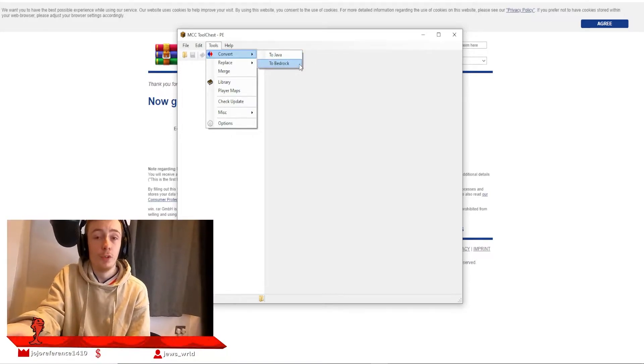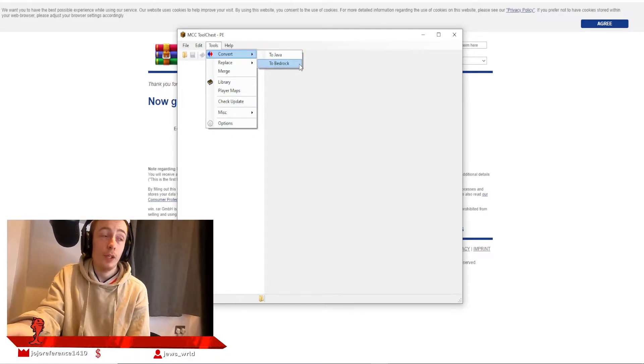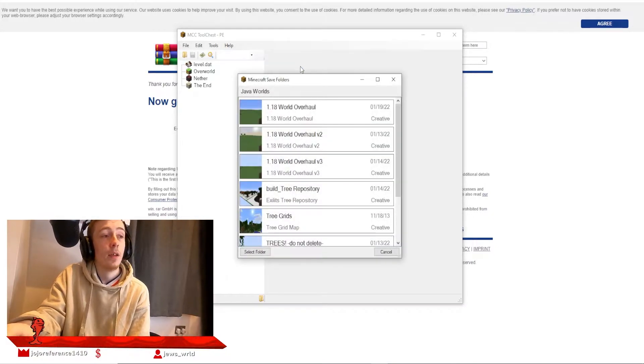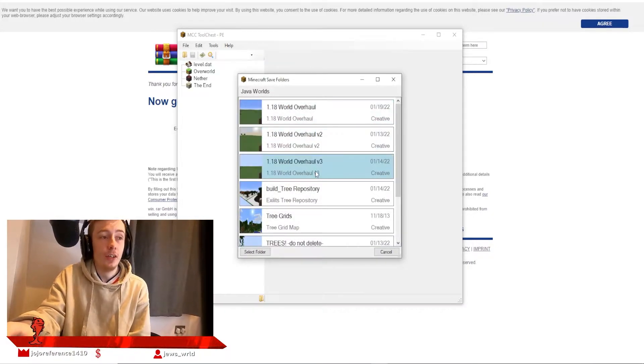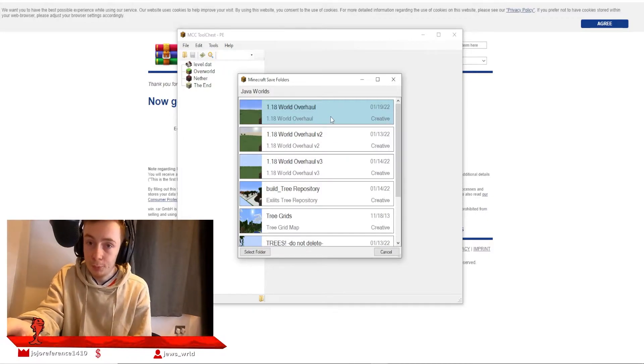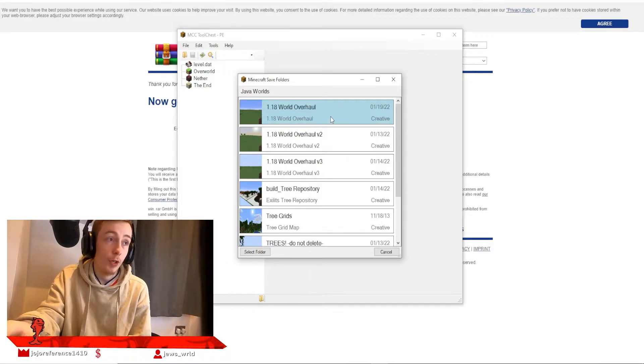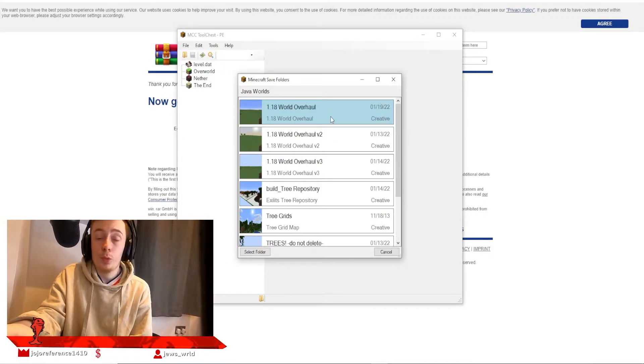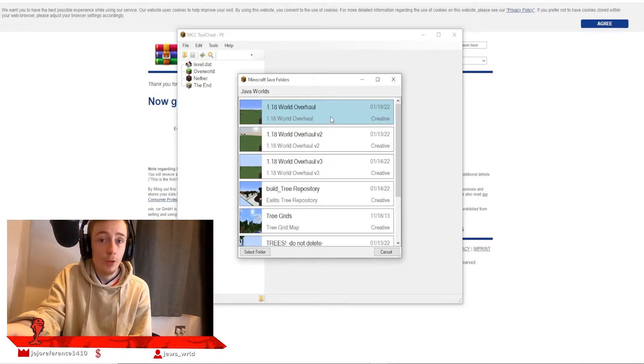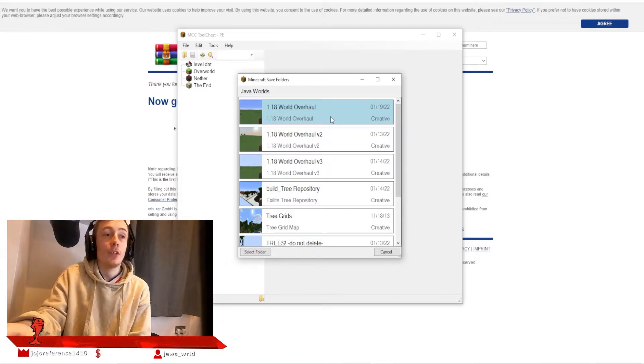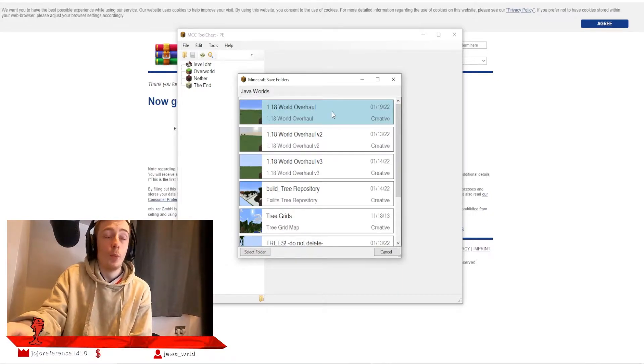As you can see here, I have three versions of my World Painter project that I've been working on. This world will shortly become available for everybody to download once I've finished making it. For now, we will click 1.18 World Overhaul.